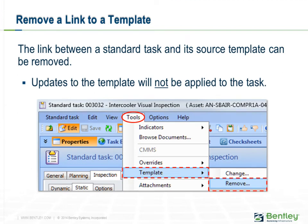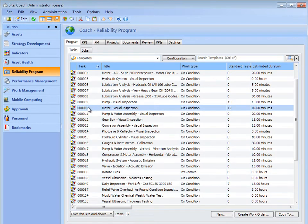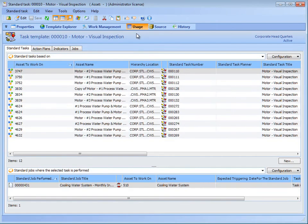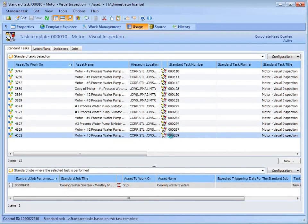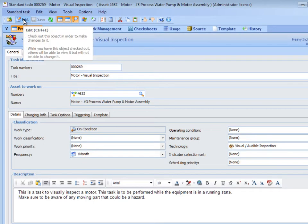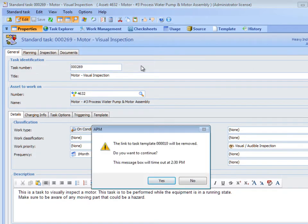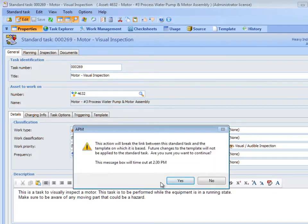Standard Tasks and Task Templates are linked. You may choose to remove a link between a task and a template. When a link is removed, the Standard Task becomes completely independent of the template, and any changes made to the template will not be reflected on the Standard Task. To remove the link, open the Standard Task and ensure that editing is enabled. From the Tools menu, select Template, and then Remove. You will be asked to confirm; click Yes. APM deletes the reference to the Task Template. The Standard Task information is not changed. Save and close the Standard Task.